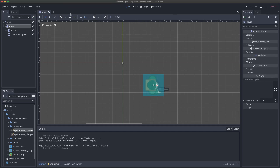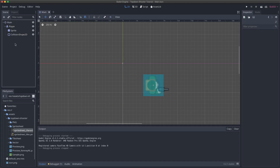Right here I've got our project open, which we created, and our player sprite, which we made in the last video. If you haven't seen that one, definitely check it out so you've got the same foundation that we're working from.